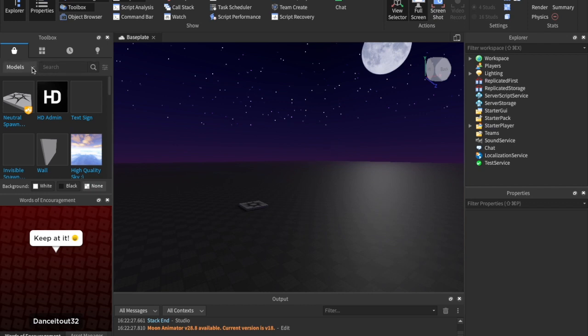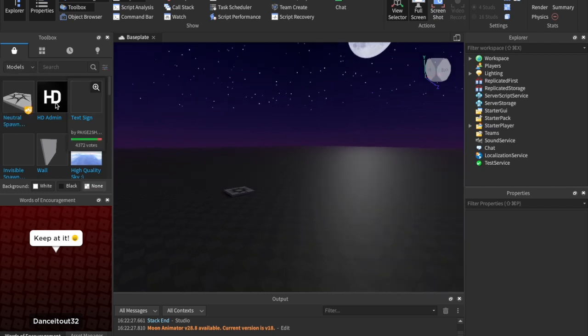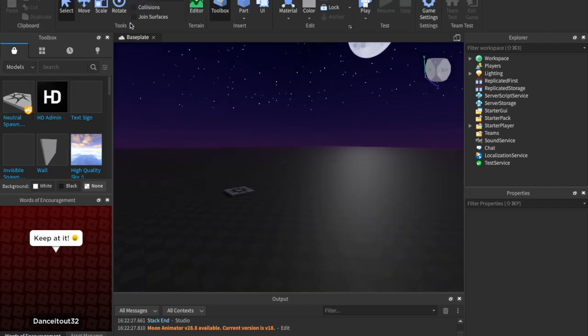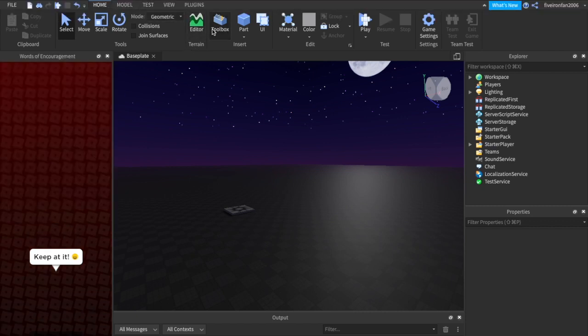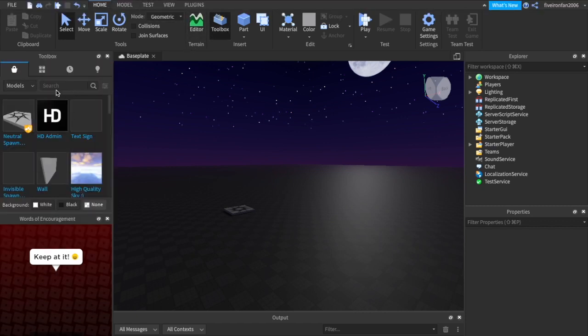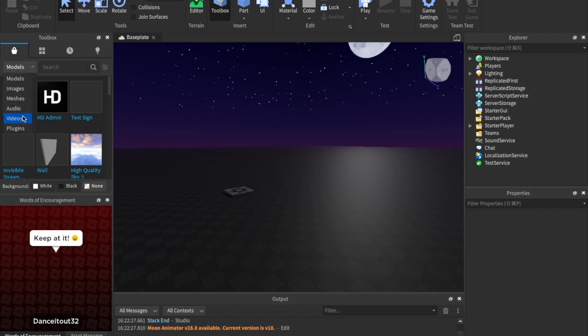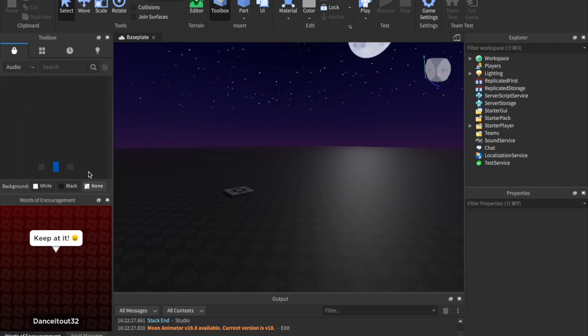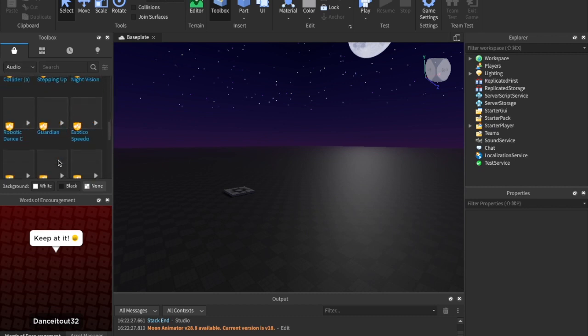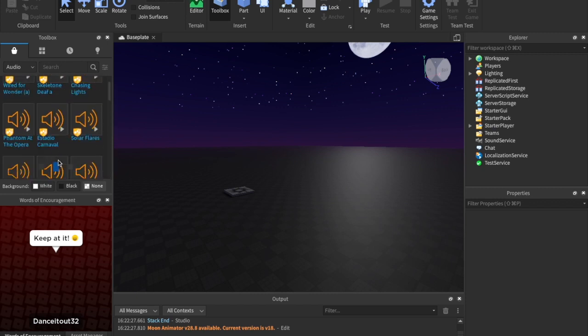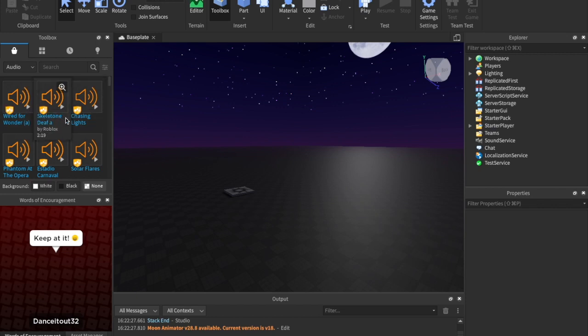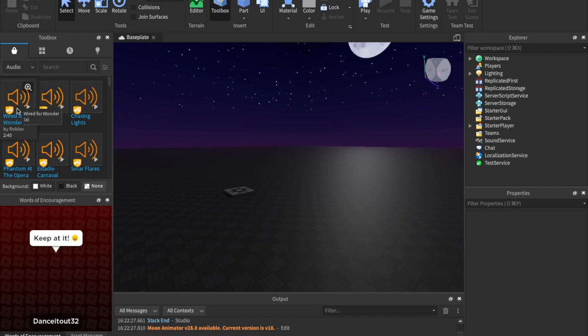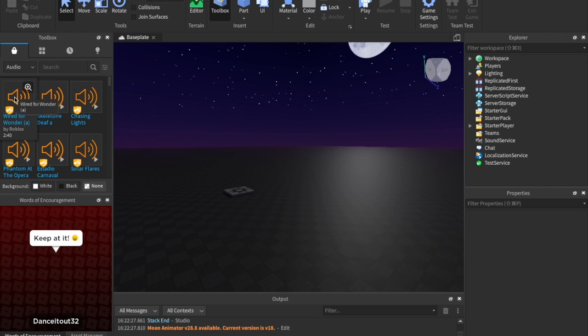So the first thing I want to do is show you how you can get background music. So what you're going to do is you're going to go into the toolbox. If you don't have that open, you can go to home up here in the top and click toolbox. And it'll pop up somewhere on your screen. And then where it says models, you can go down to audio. And here you have all these different songs or audio stuff, right? And you can click play right here to listen to the music before you put it in your game.